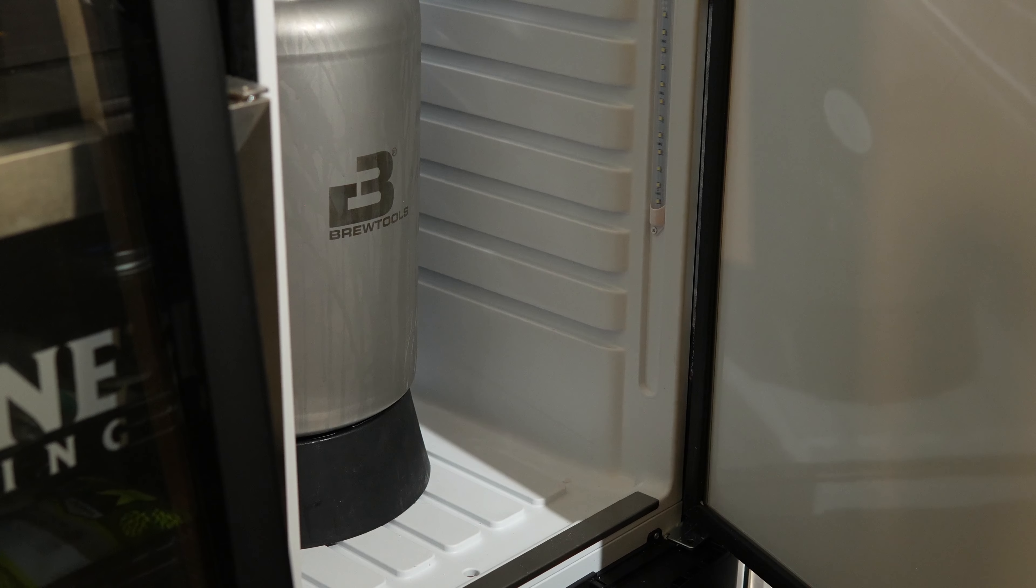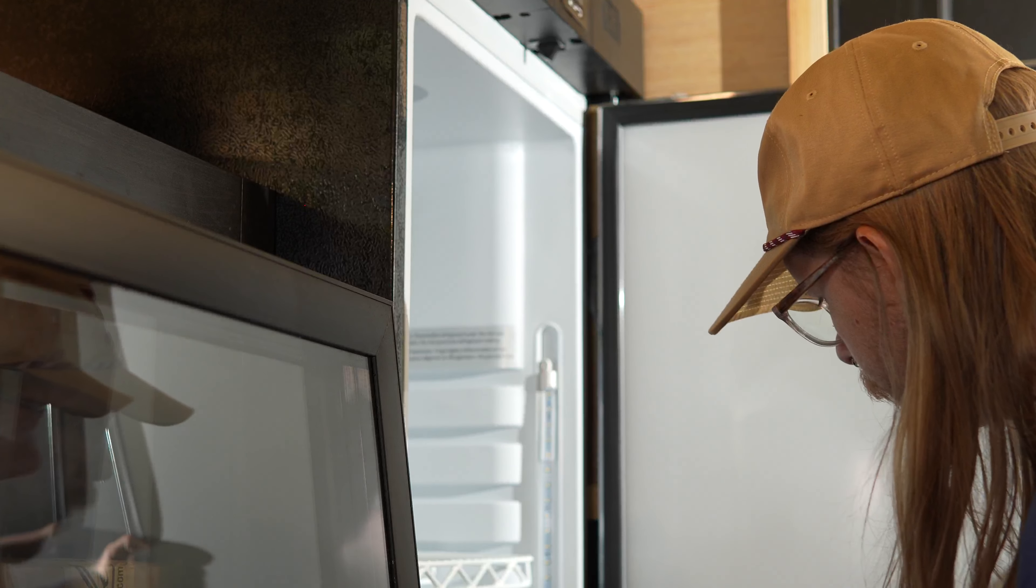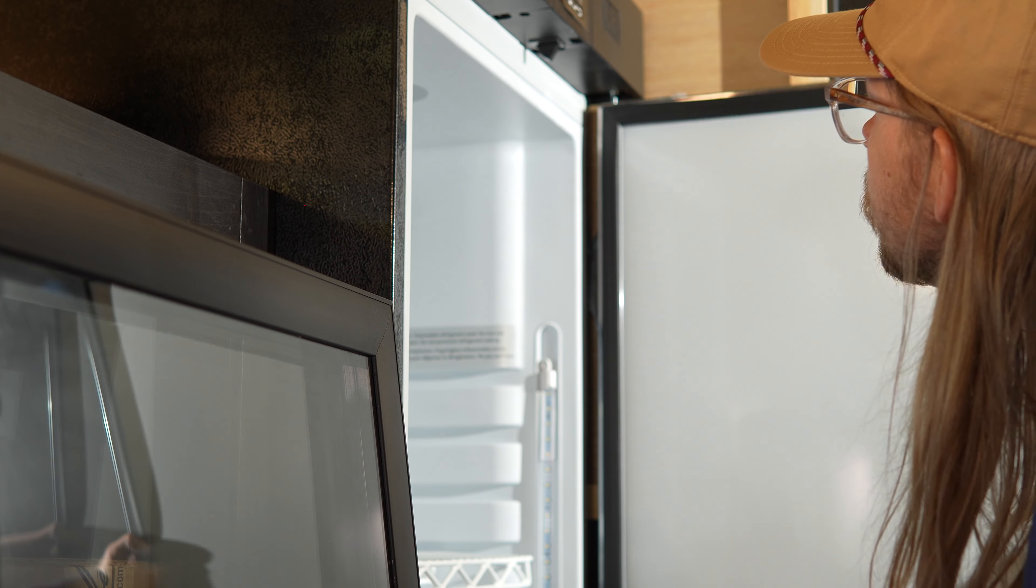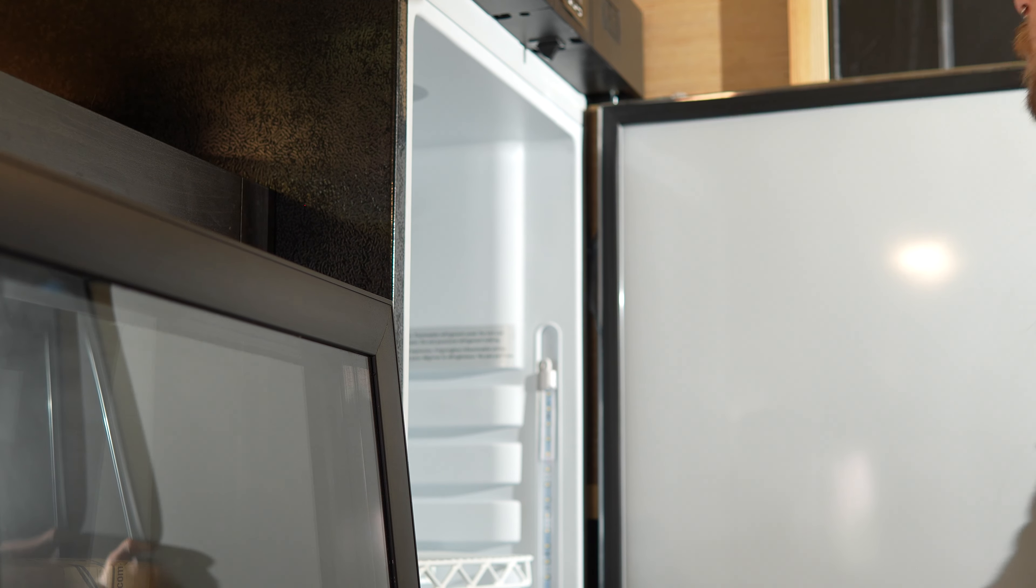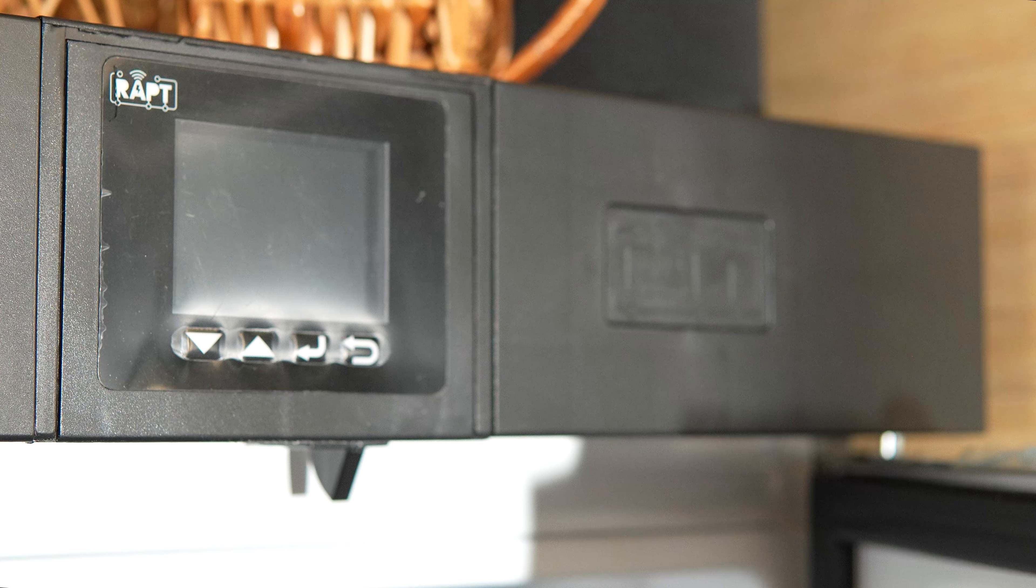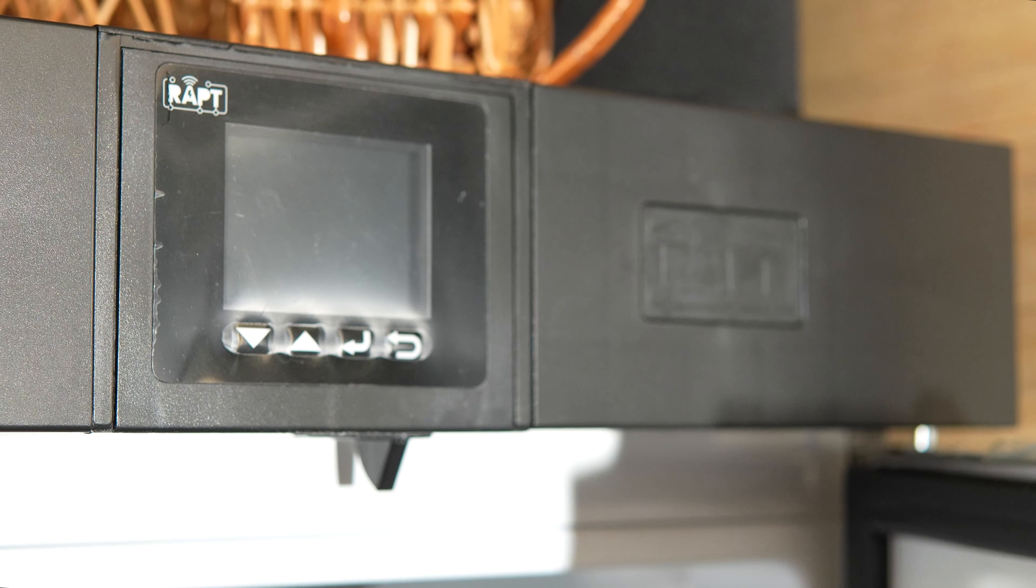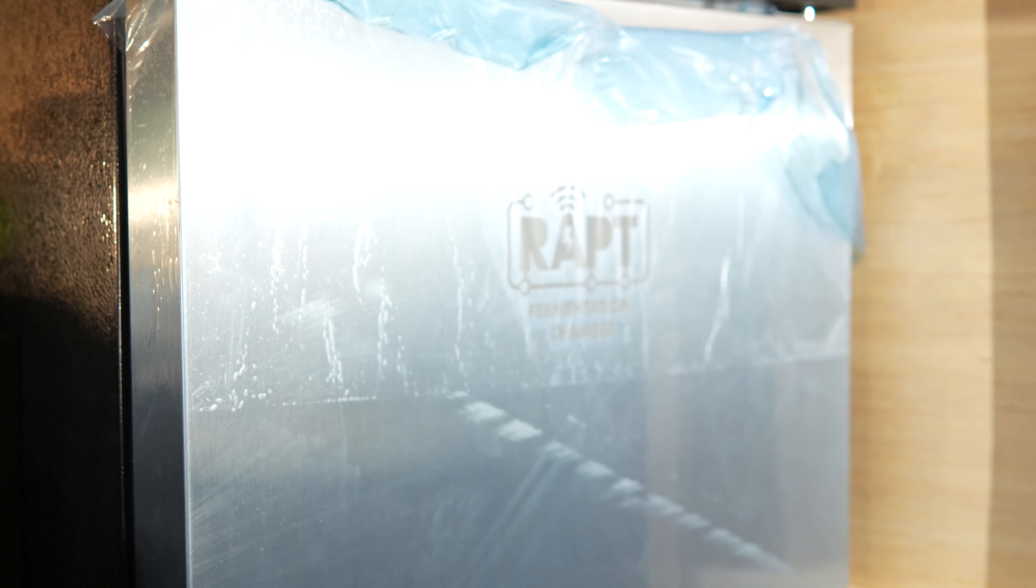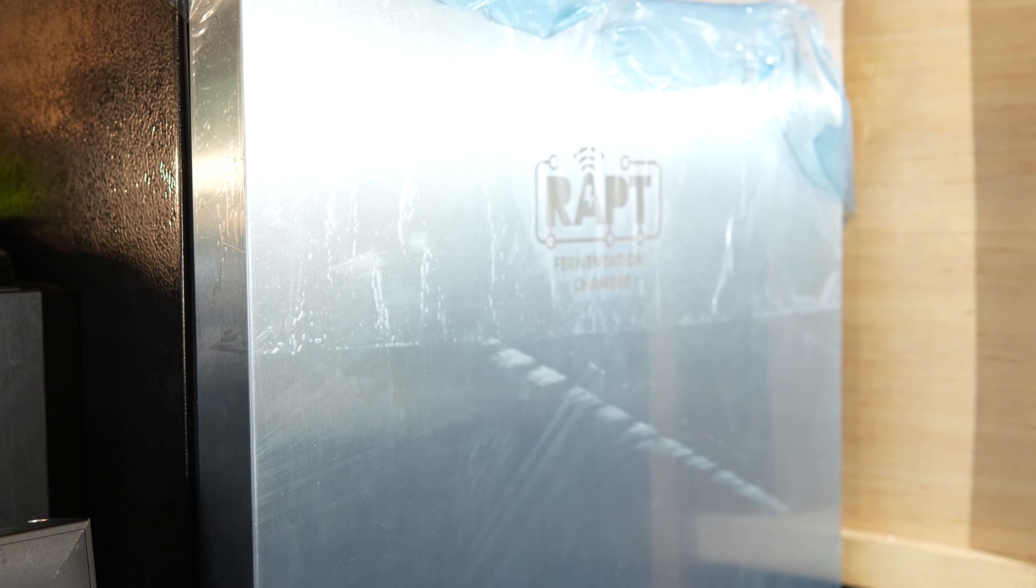Having both a glycol chiller and a fermentation chamber will give me maximum flexibility and I gotta say this fermentation chamber looks great. There's a built-in digital controller on the top of the unit and the stainless steel door would look great in just about any space.